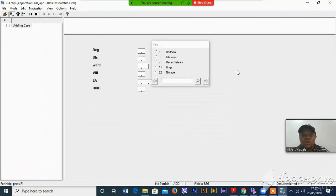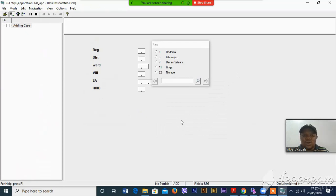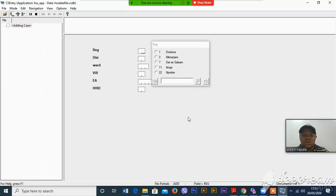You can start doing your data entry, but at this moment it is not advisable since we have not included any logic.